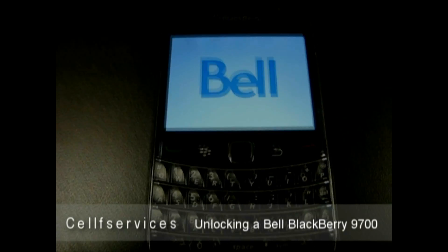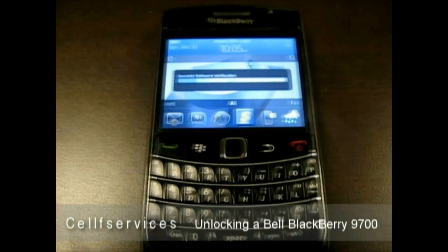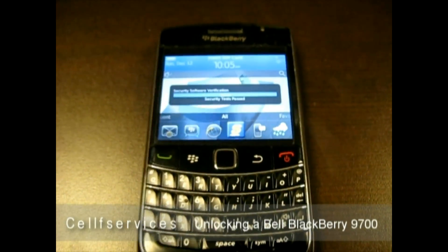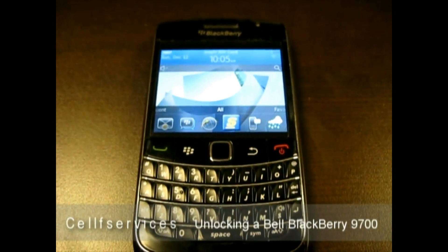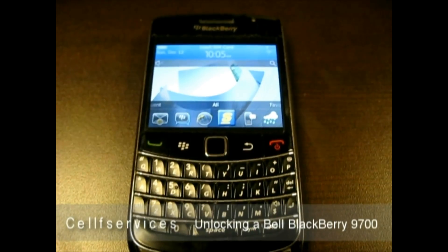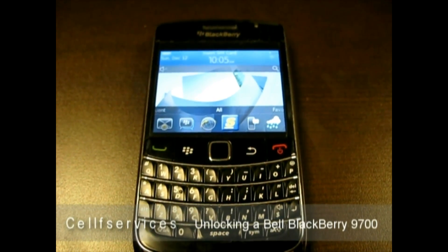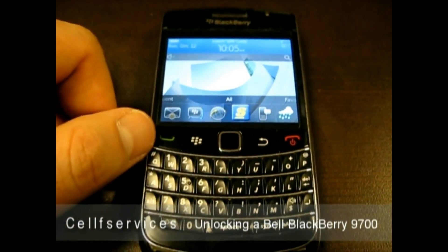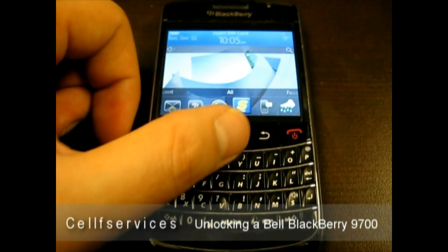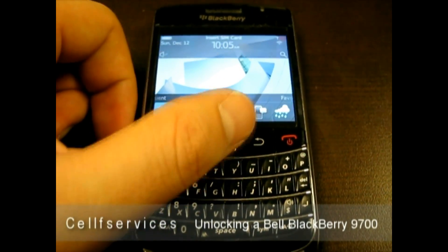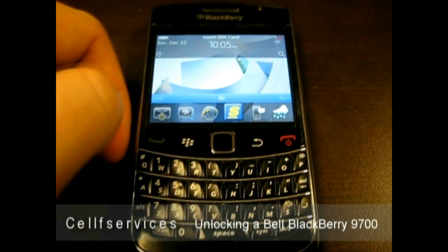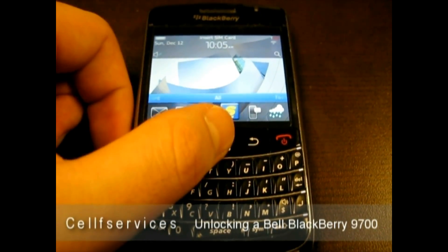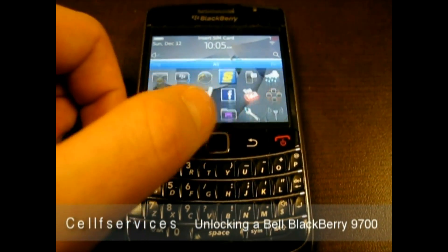Hello and welcome to Self-Services Unlocking Tutorials. Today we're going to show you how to unlock a Bell BlackBerry 9700. This one's a little bit different for two reasons. Number one, this Bell BlackBerry actually has firmware 6.0 installed — it was a leaked version. The instructions are a little bit different, but we're going to show you how to do it both ways anyway.